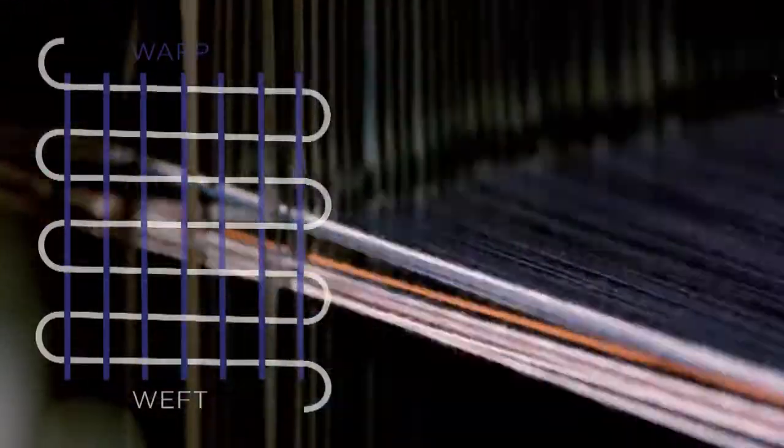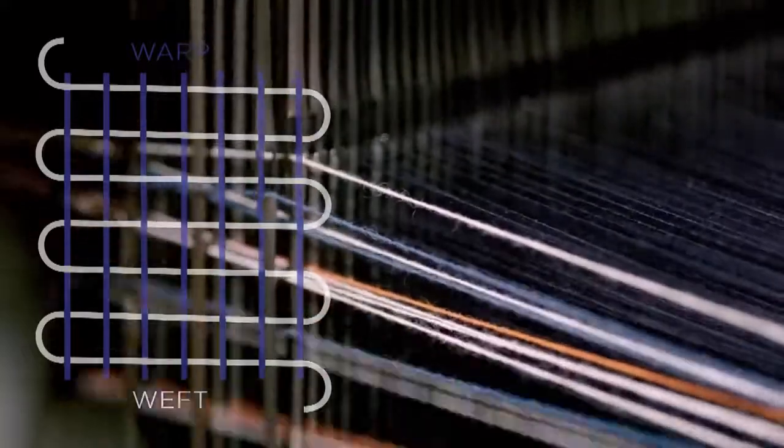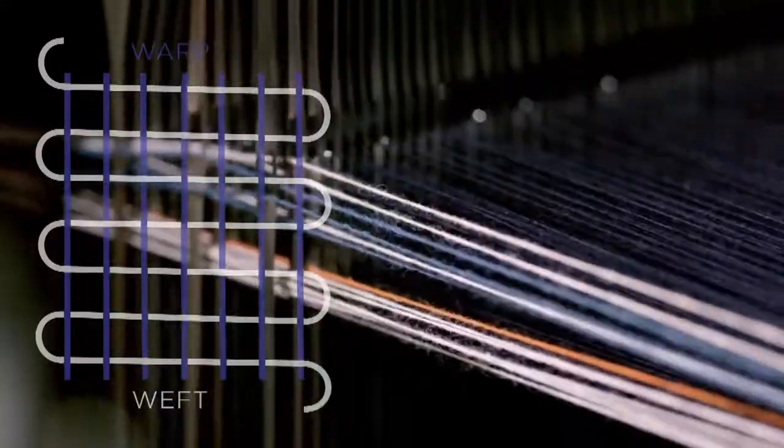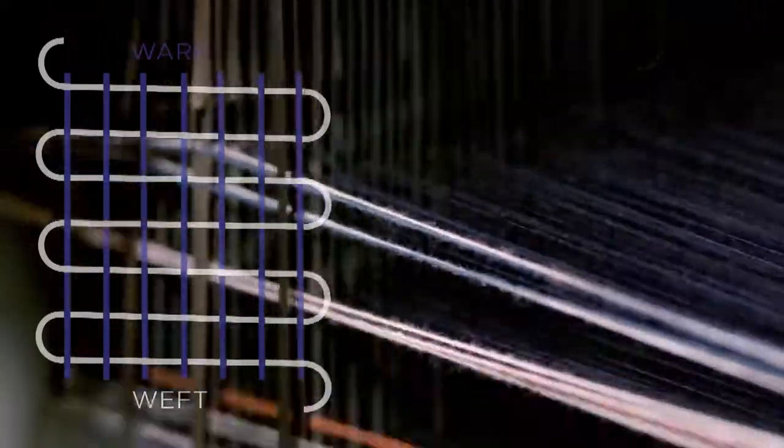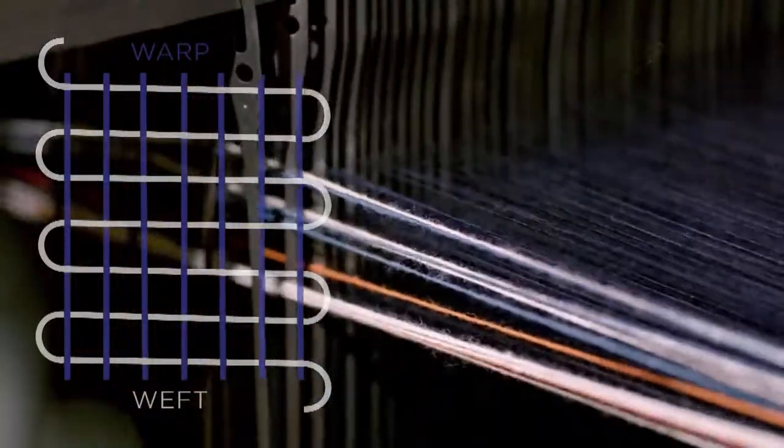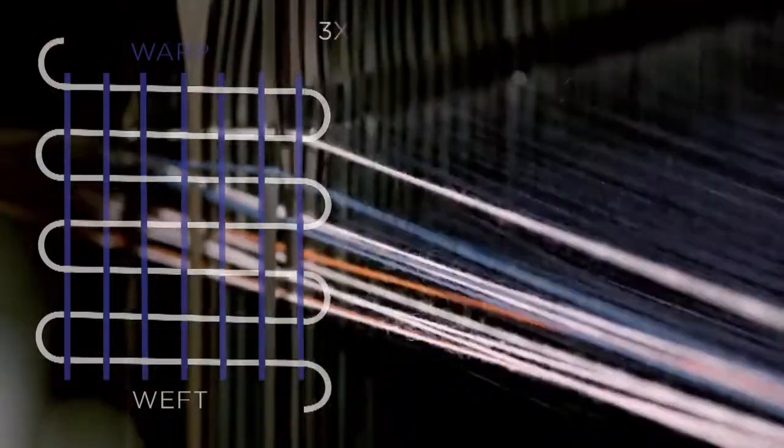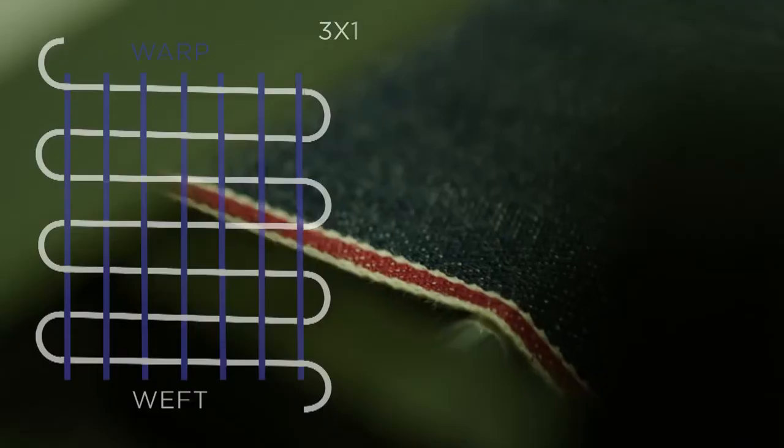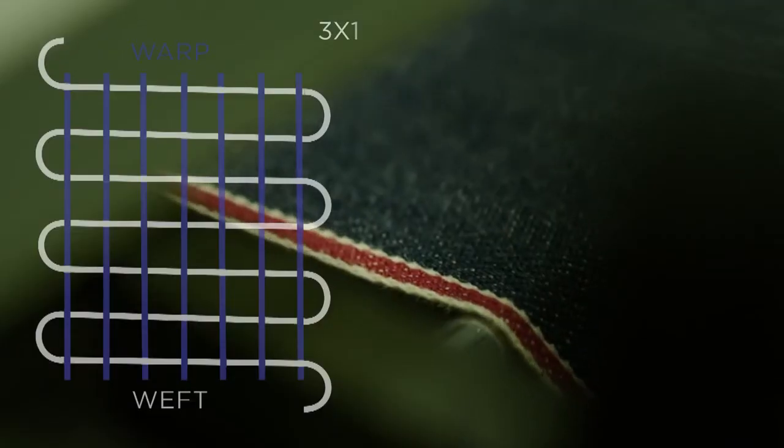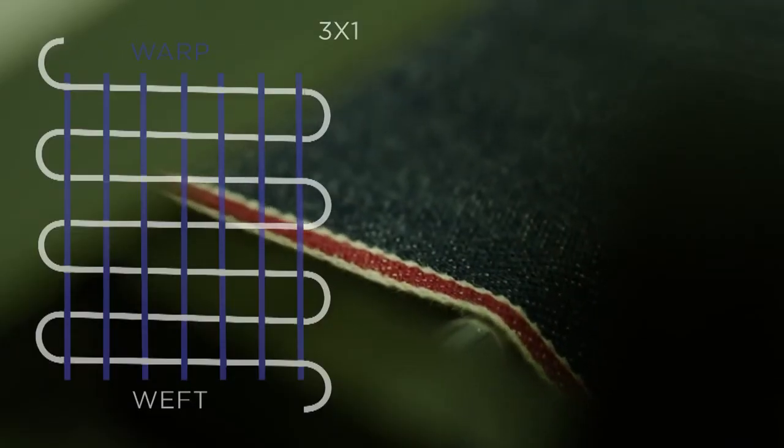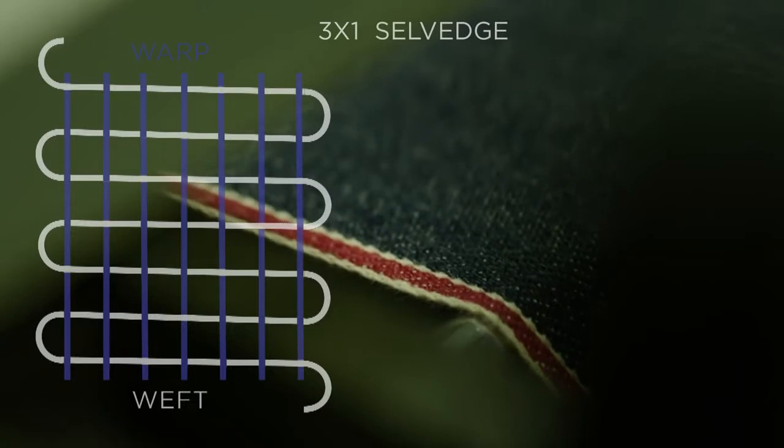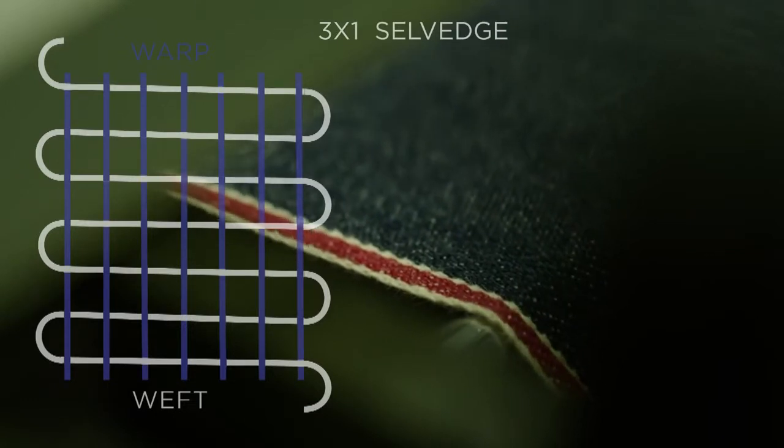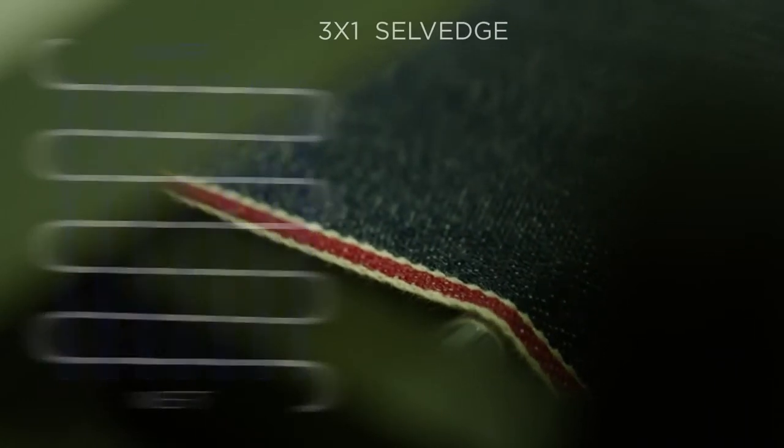The shuttle loom feeds the white thread through the blue thread at high speed and then back again, skipping three blue threads at a time. This is called three by one. The result is called a closed edge or selvedge.